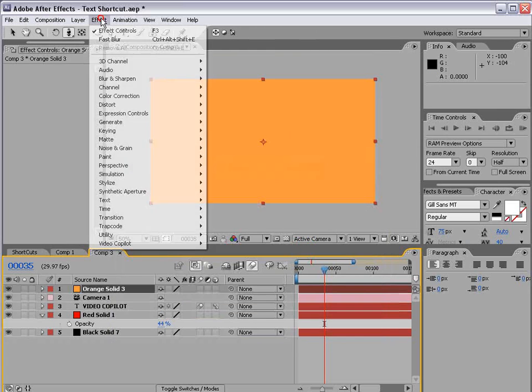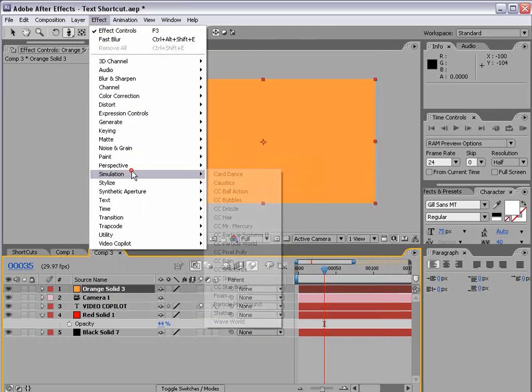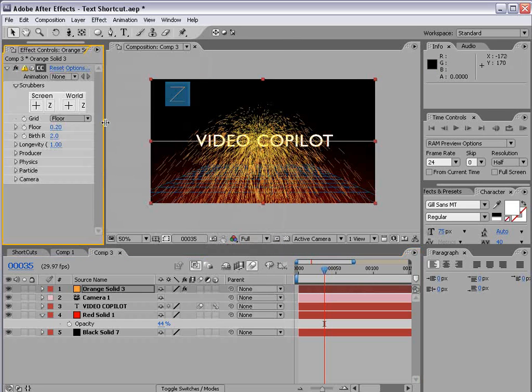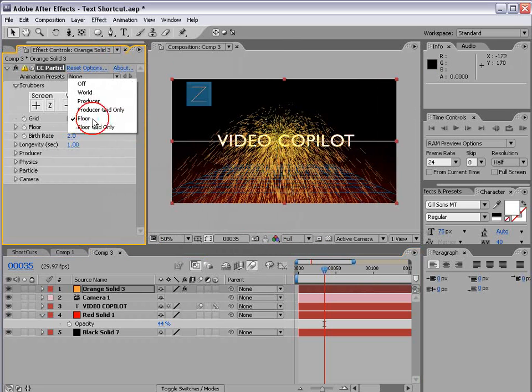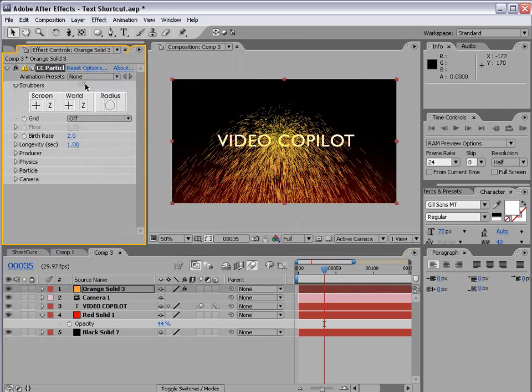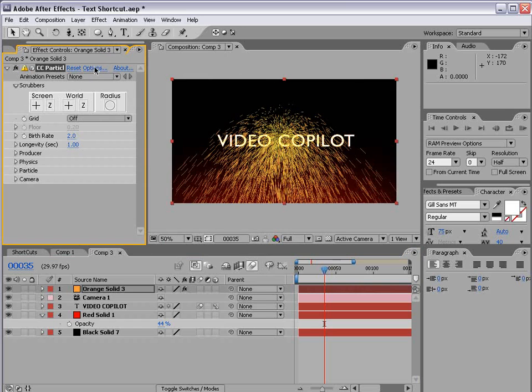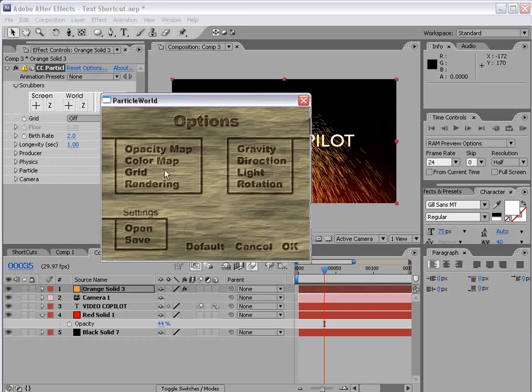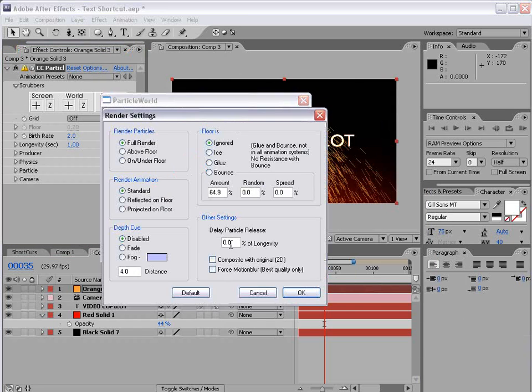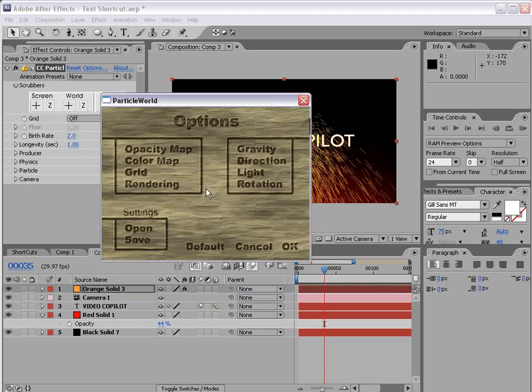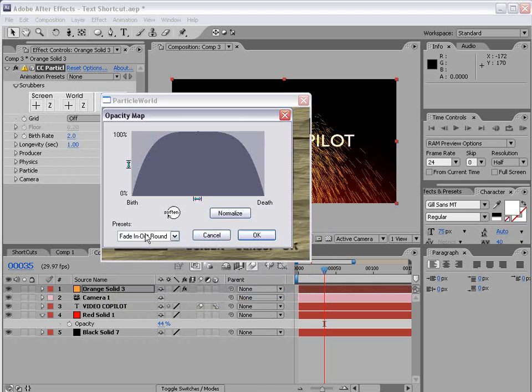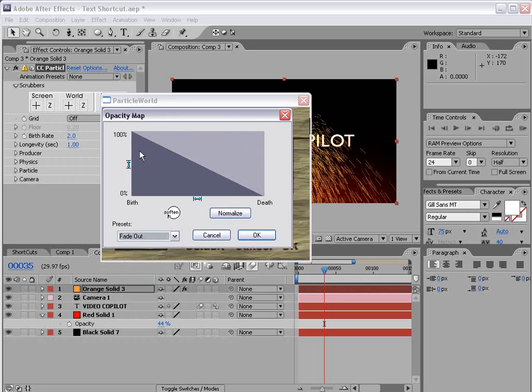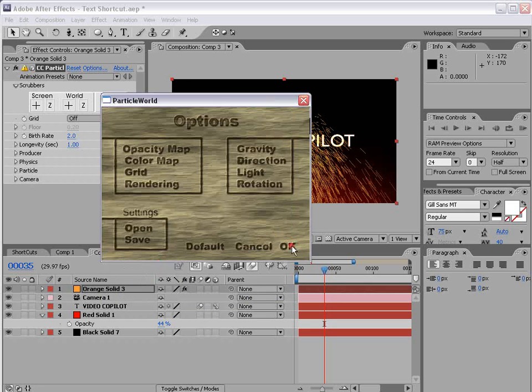Choose OK and OK. Then we'll choose effect, simulation, CC particle world. We're going to set it to off. We're going to the options. This comes up this cool window and we're going to go to the rendering options and turn on force motion blur. And then for the opacity map we're going to set it to fade out. Choose OK and OK.